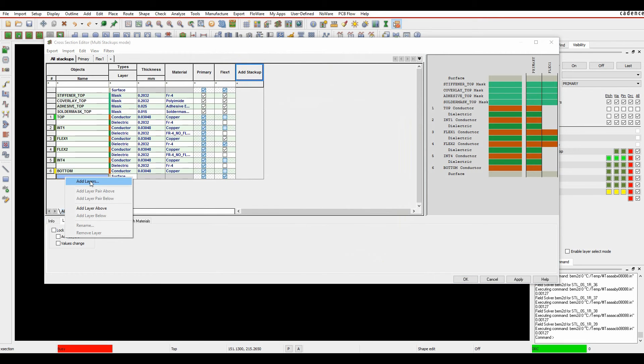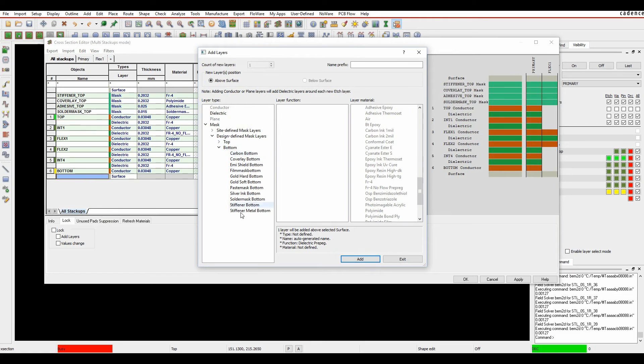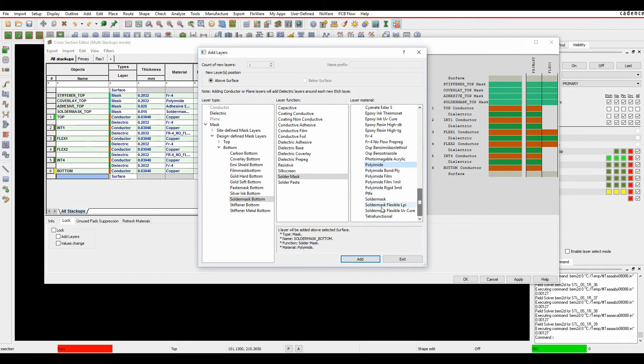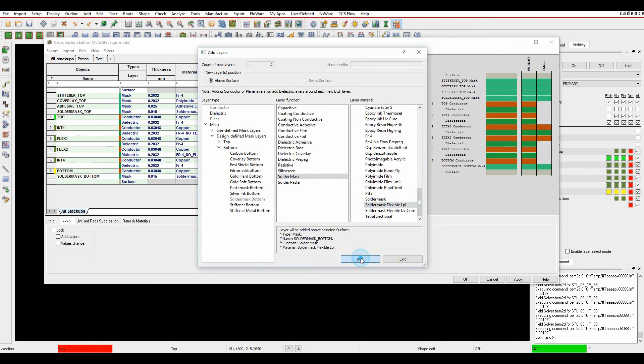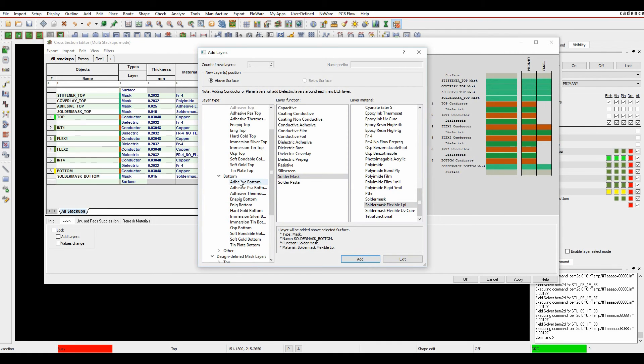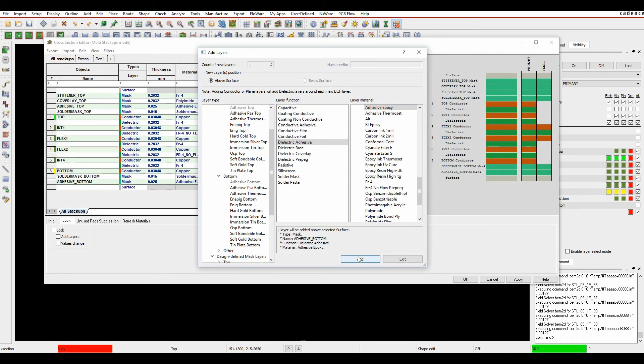To do the bottom, right-click Add Layers. This time we'll start at the bottom. So I want Soldamask bottom. I'm going to add Soldamask, and I'm going to do the Flexible Soldamask again. I then want to add some adhesive again. So let's go to the site-based one. Bottom. Adhesive bottom. Dielectric adhesive. I'm going to add that.